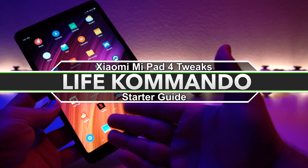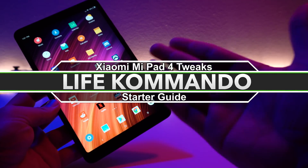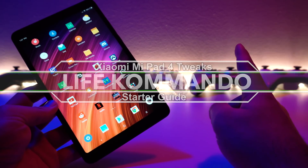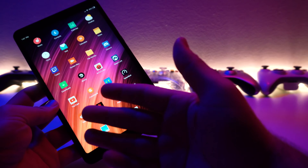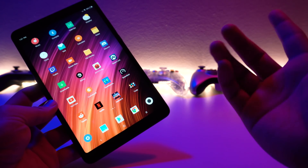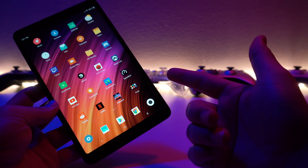In this video I'll be showing you guys my tweaks on how to make this into a full English tablet, as well as installing the Google Play Store without having to root anything. So with that said, let's get right into it.